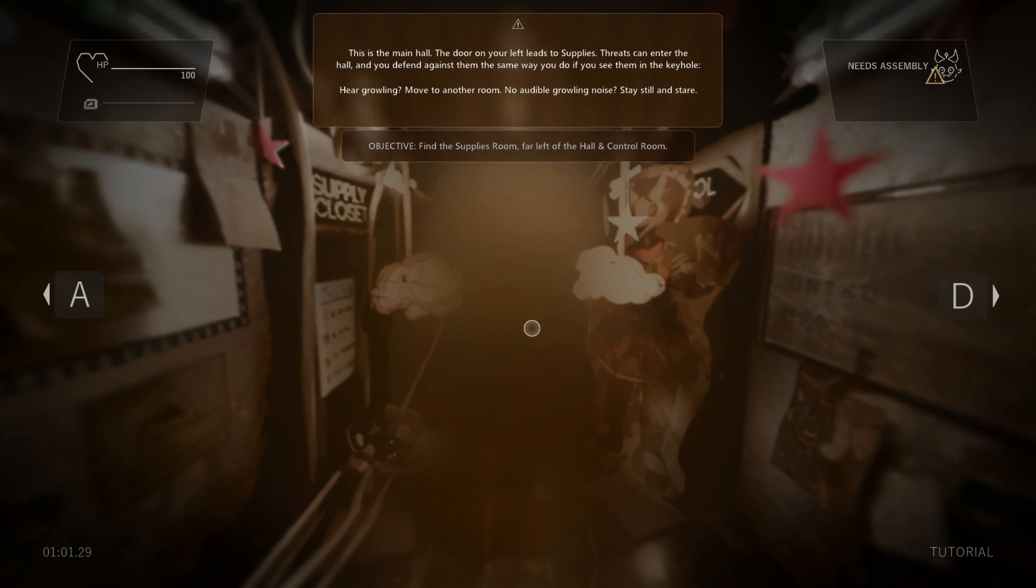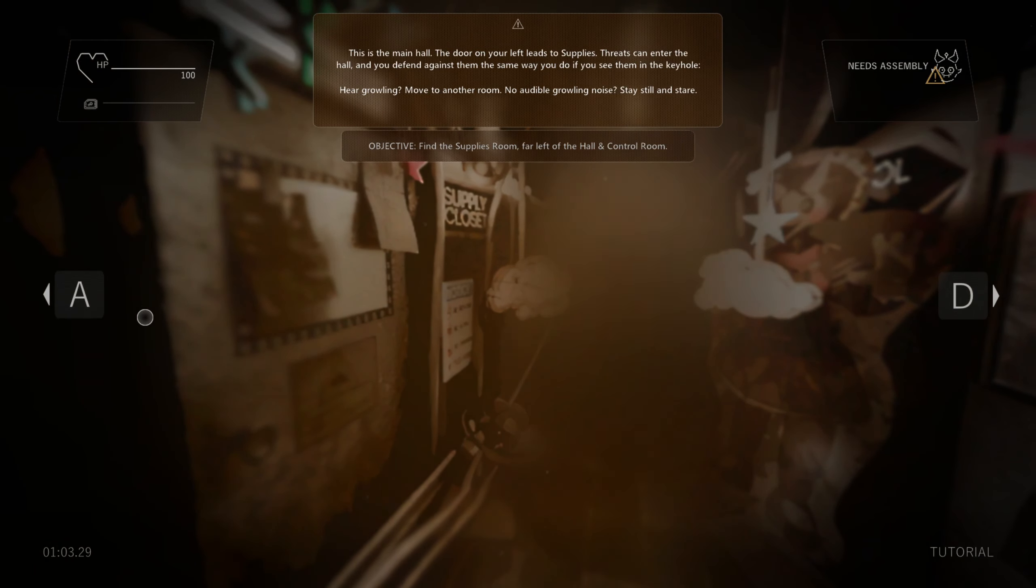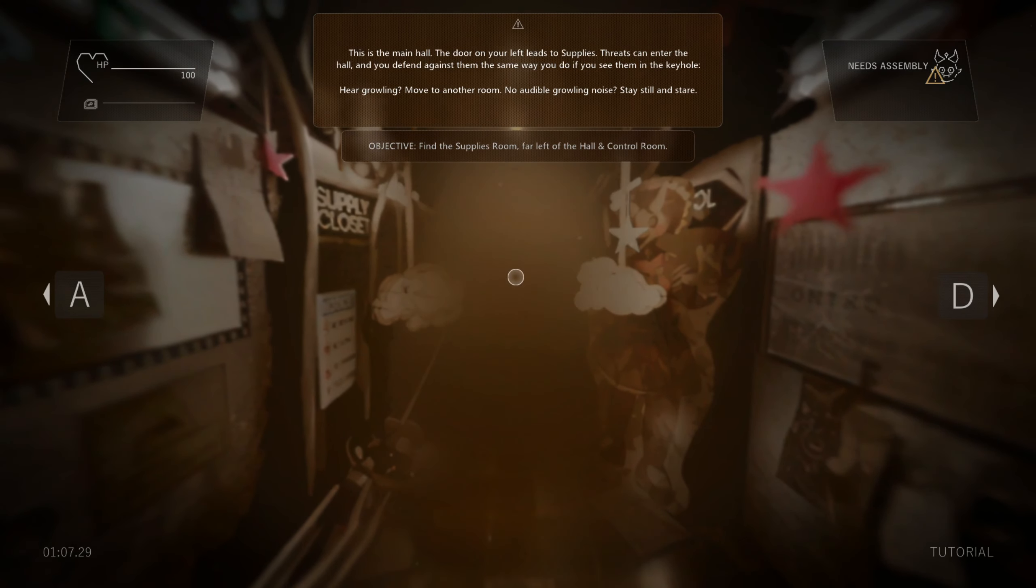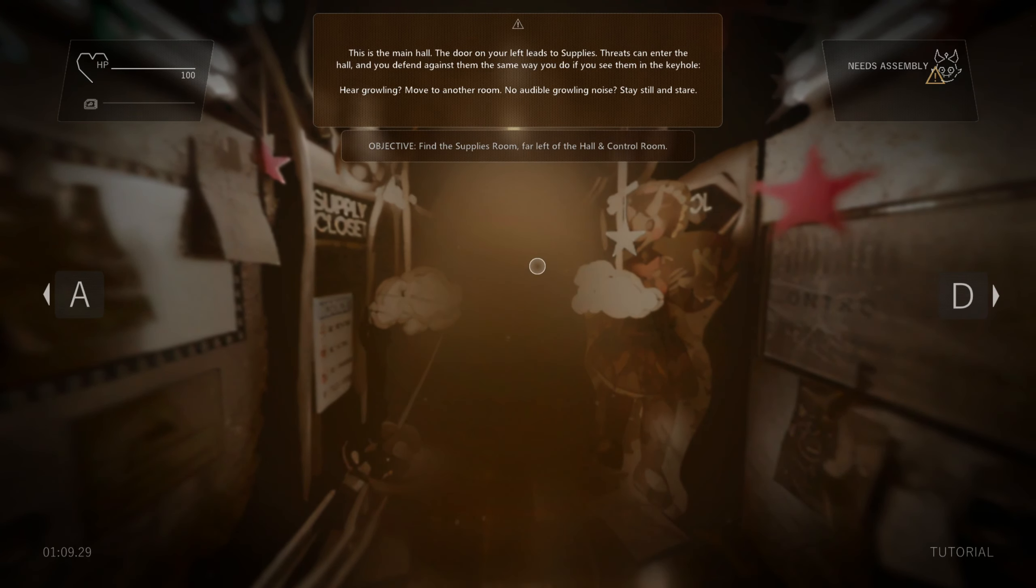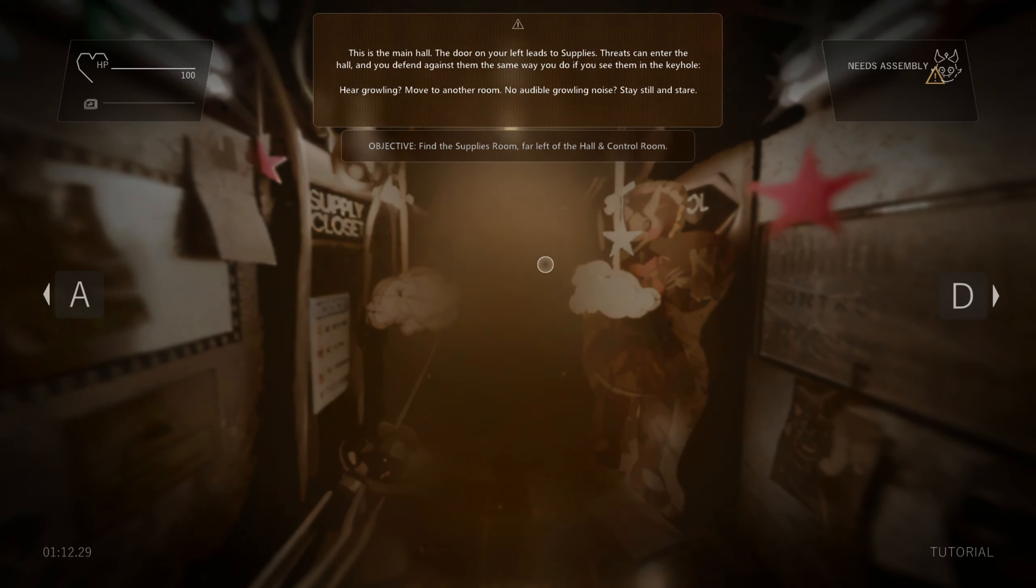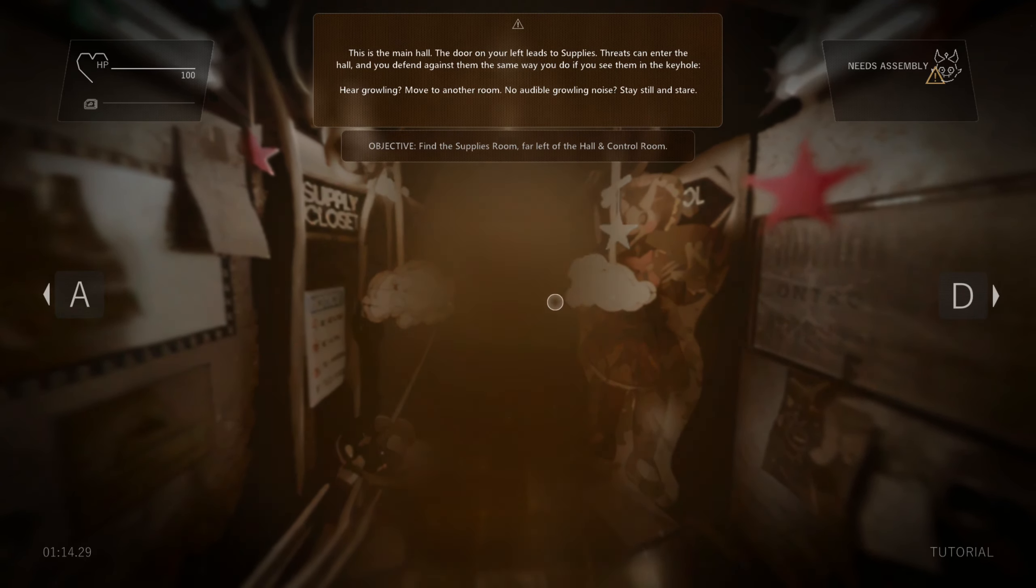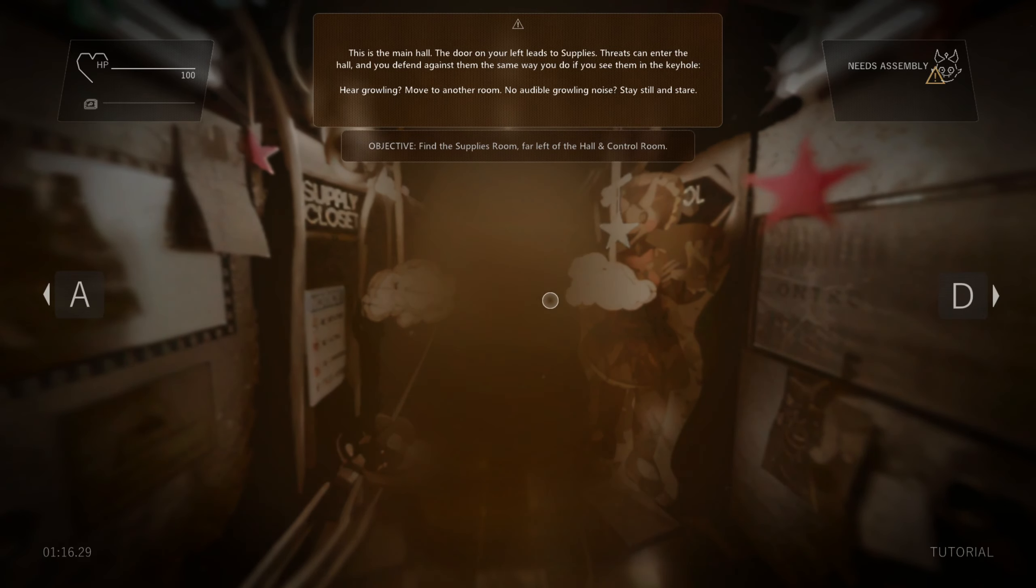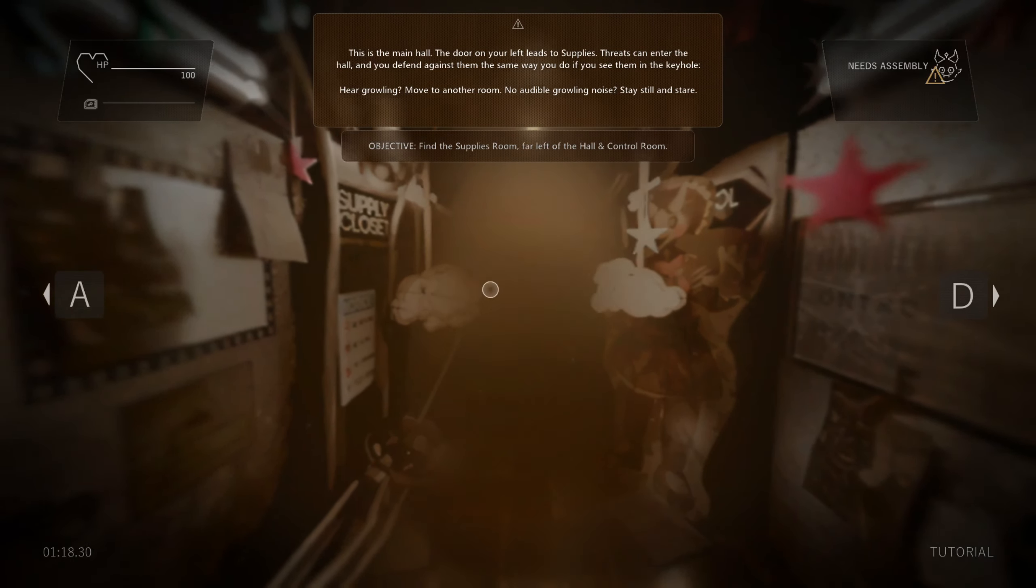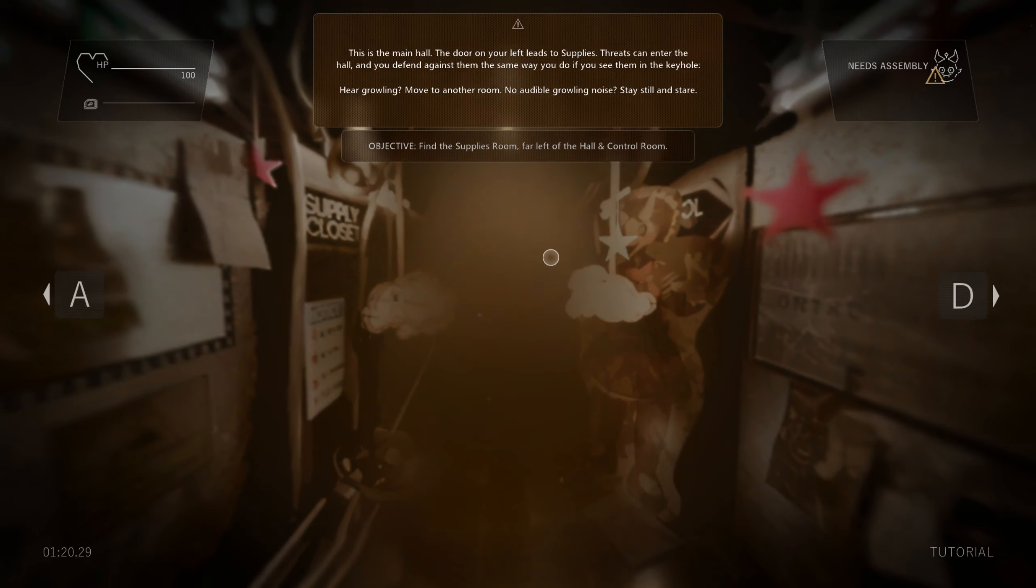This is the main hall. The door on your left leads to supplies. Threats can enter the hall and you defend against them the same way you do if you see them in a keyhole. Hear growling? Move to another room. No audible growling noise? Stay still and stare. Okay, so if something's growling, move. If something's not growling, stare. Got it.